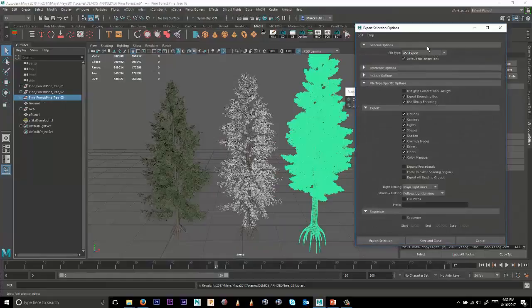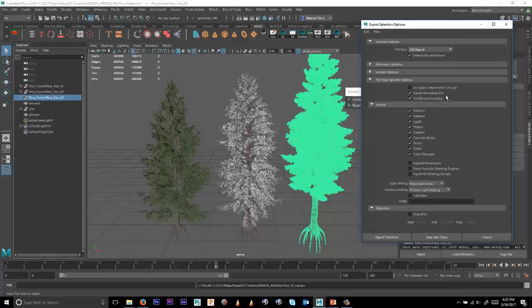And one of the things that you do want to make sure is turned on is Export bounding box. And so what that will do is it will export the .ass file, and then it will also export a file called .asstoc. And that's a representation of the bounding box. So that when you read in the .ass file, the bounding box is drawn very quickly as well.